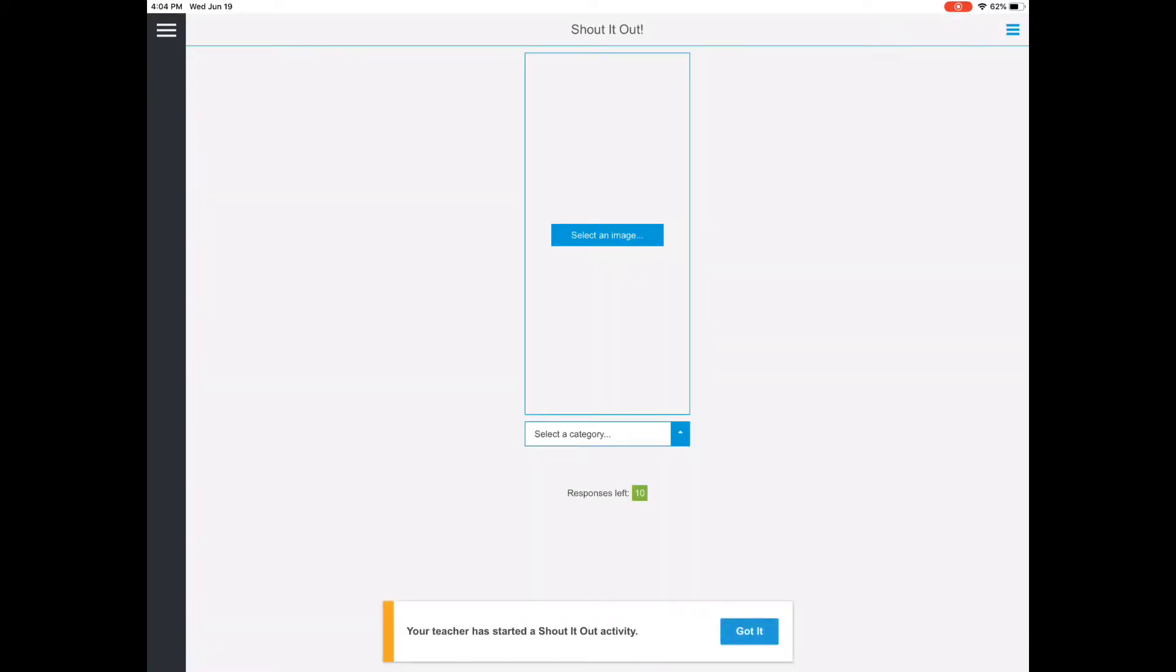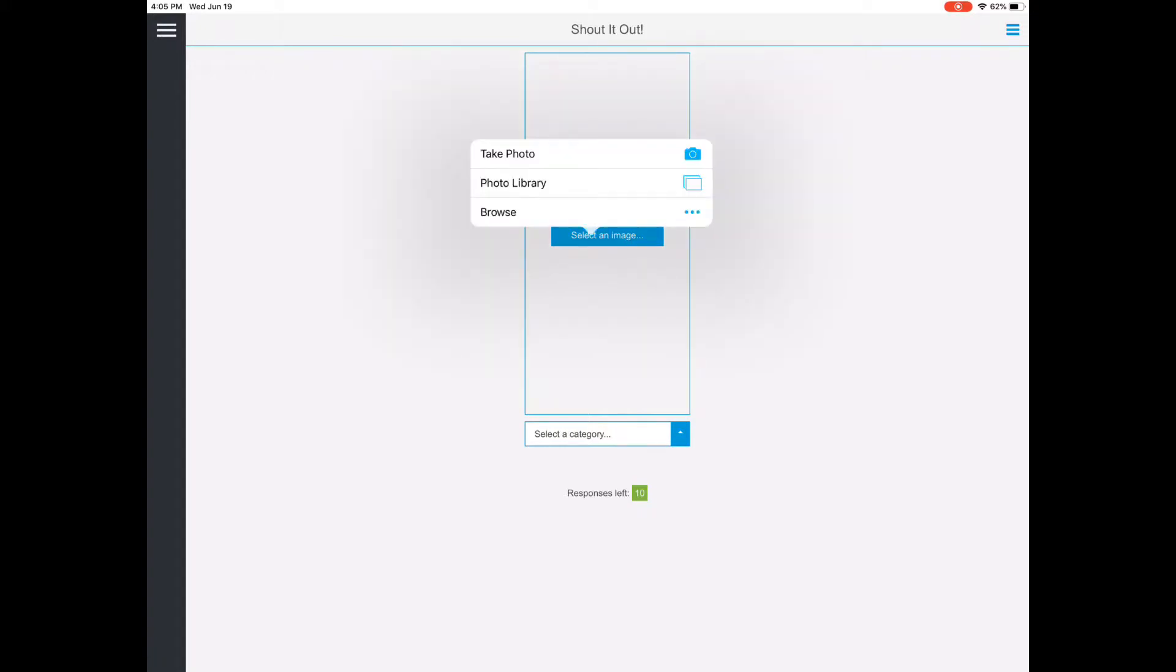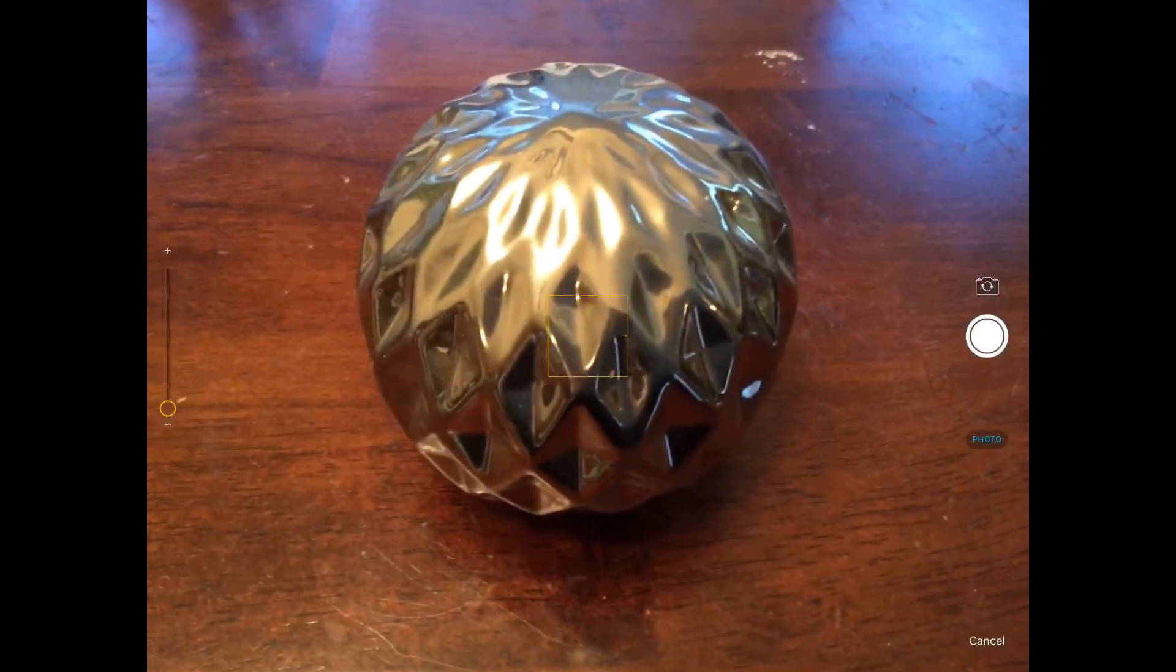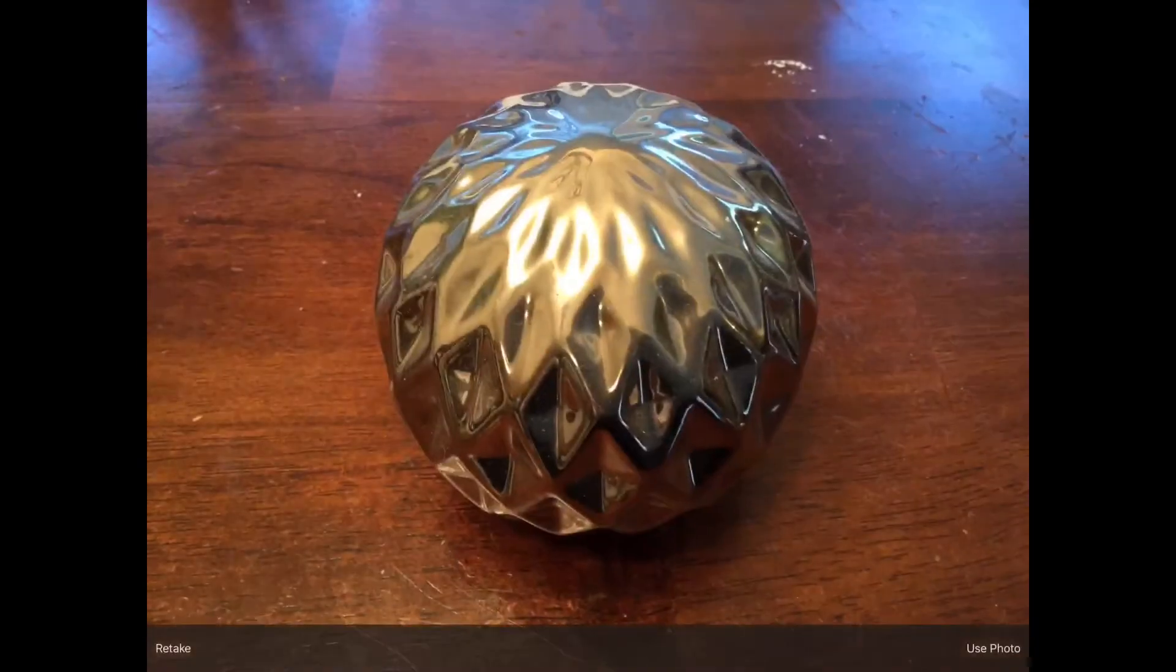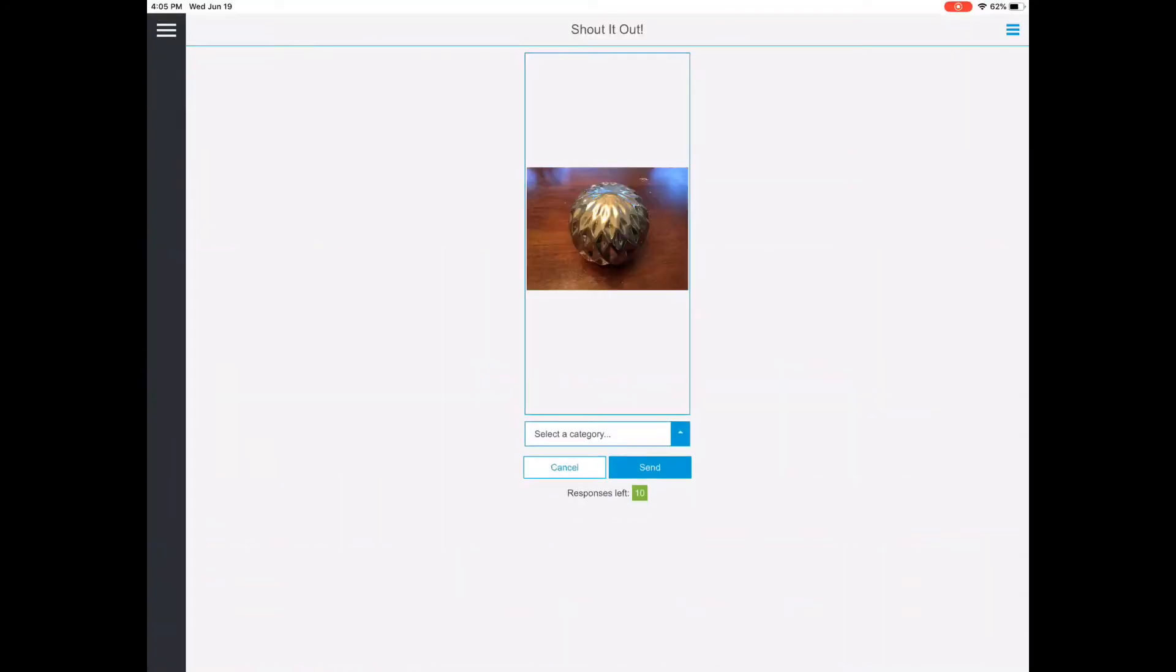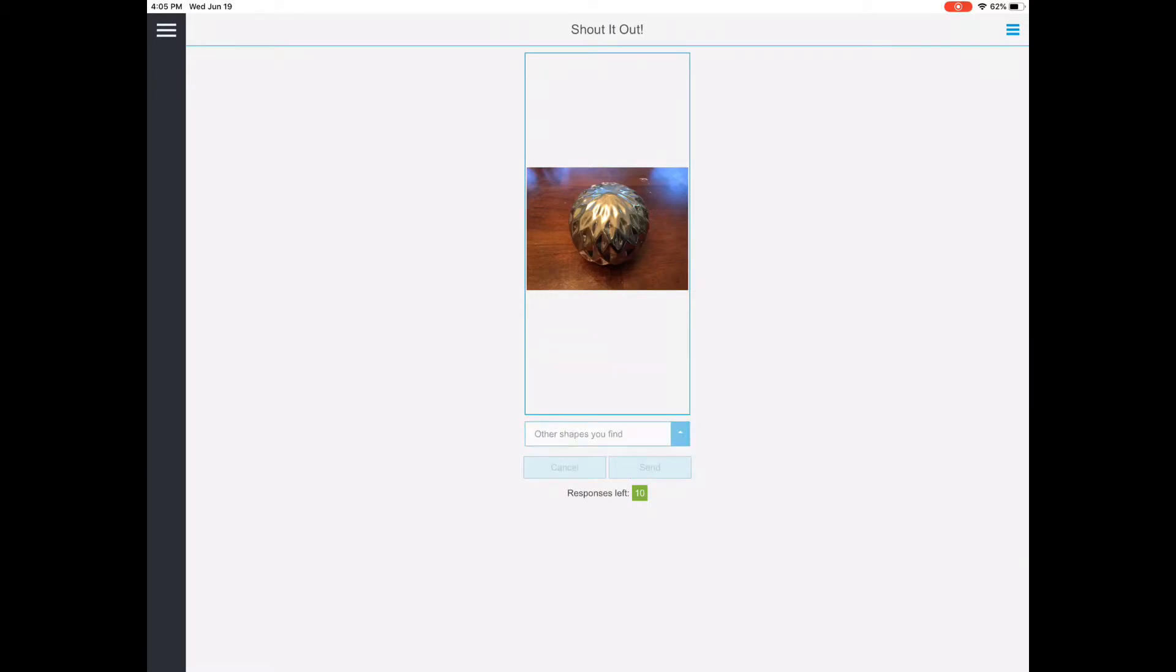I'm going to click the blue select image button and then say take photo. I'll take a photo of my object, click use photo down at the bottom, and then use this drop-down box to tell it what shape I think that is. That's a sphere, so I'm going to pick other shapes you find.